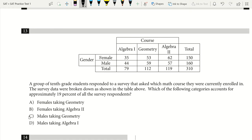Question 13. A group of 10th grade students responded to a survey about which math course they are enrolled in. Which category accounts for 19% of all survey respondents? The total is 310 respondents. I calculate 0.19 times 310, which gives 58.9 — so I'm looking for a class with about 59 students. I find 59 here, which is males taking geometry. The answer is C.